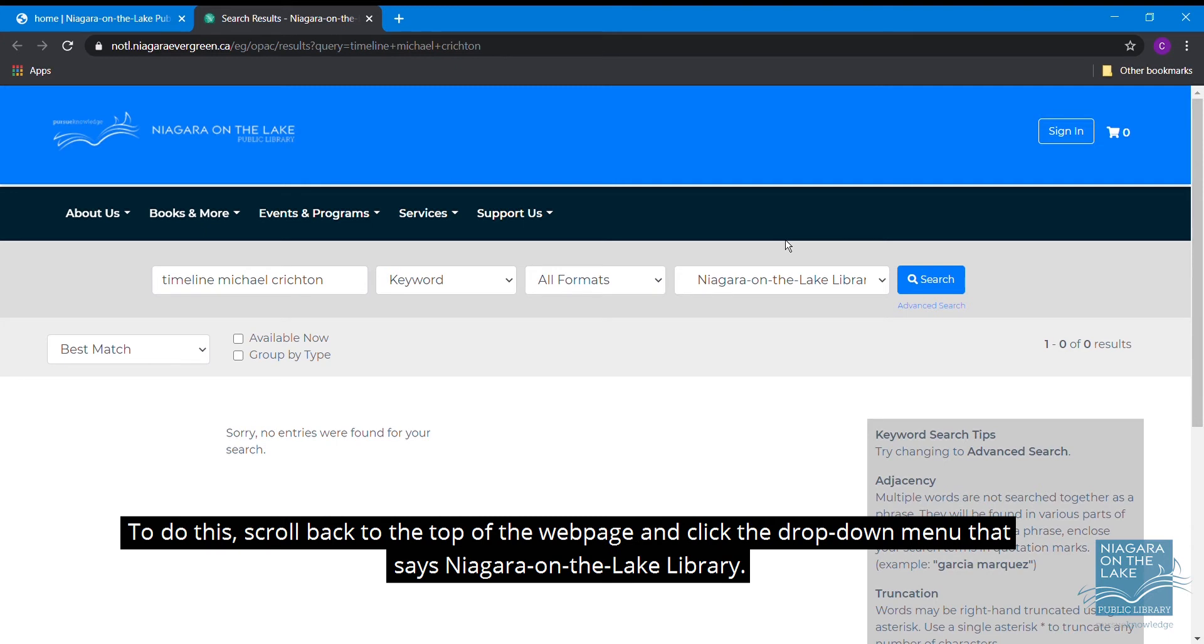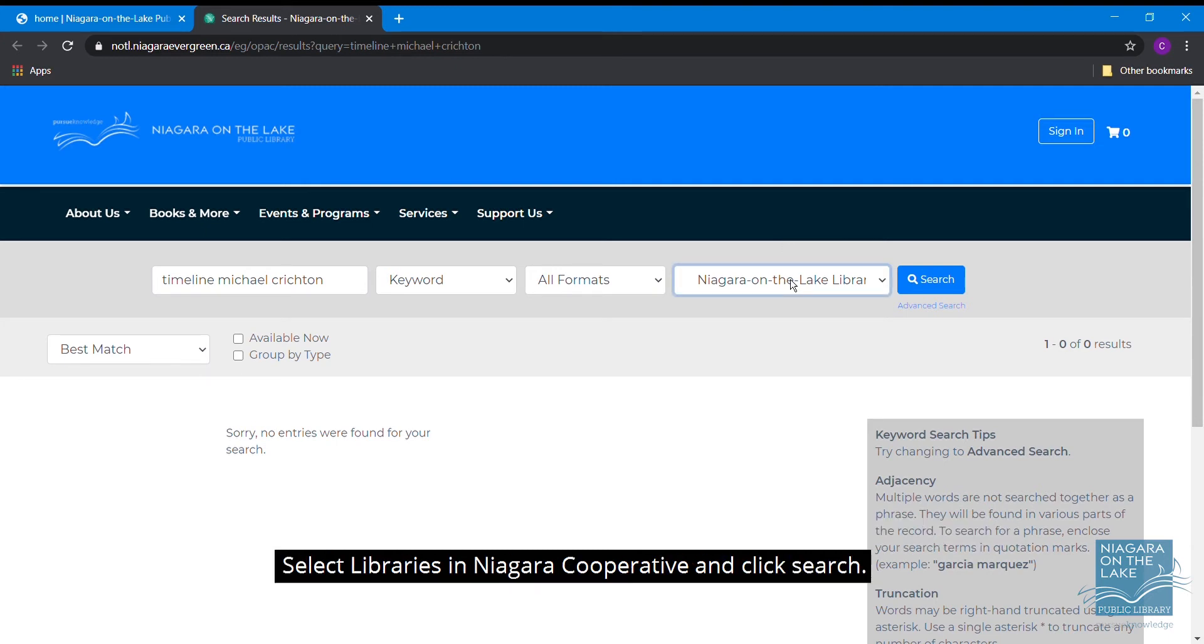To do this, scroll back to the top of the webpage and click the drop down menu that says Niagara on the Lake Library. Select Libraries in Niagara Cooperative and click Search.